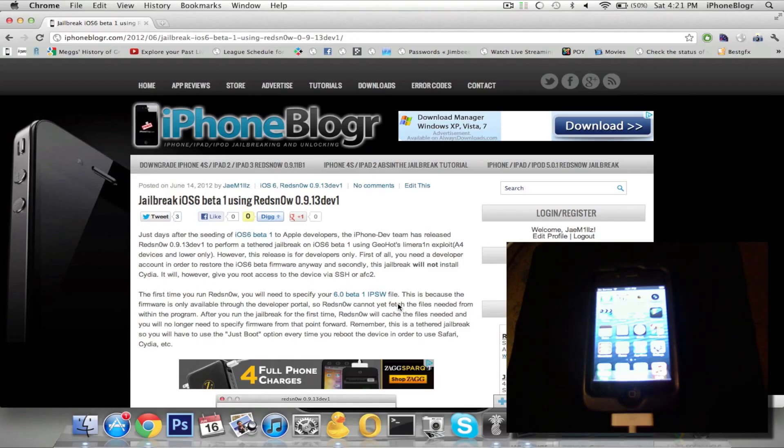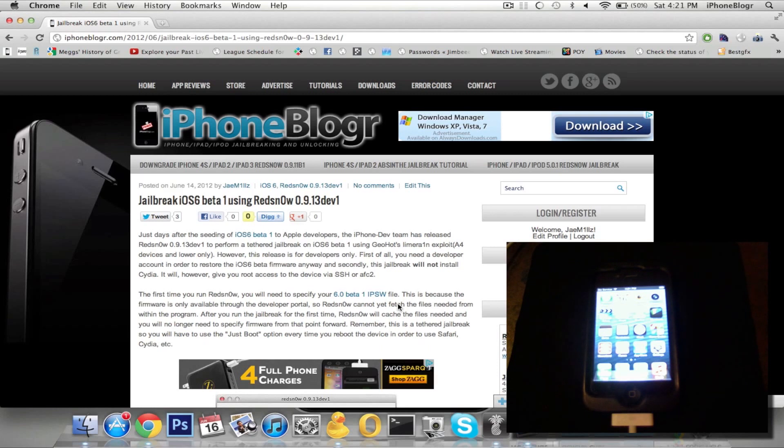Hey everyone, this is Jay Mills from iPhoneBlogger.com. Today I'm going to be showing you how to jailbreak iOS 6 Beta 1 using RedSnow 0.9.13 Dev1.